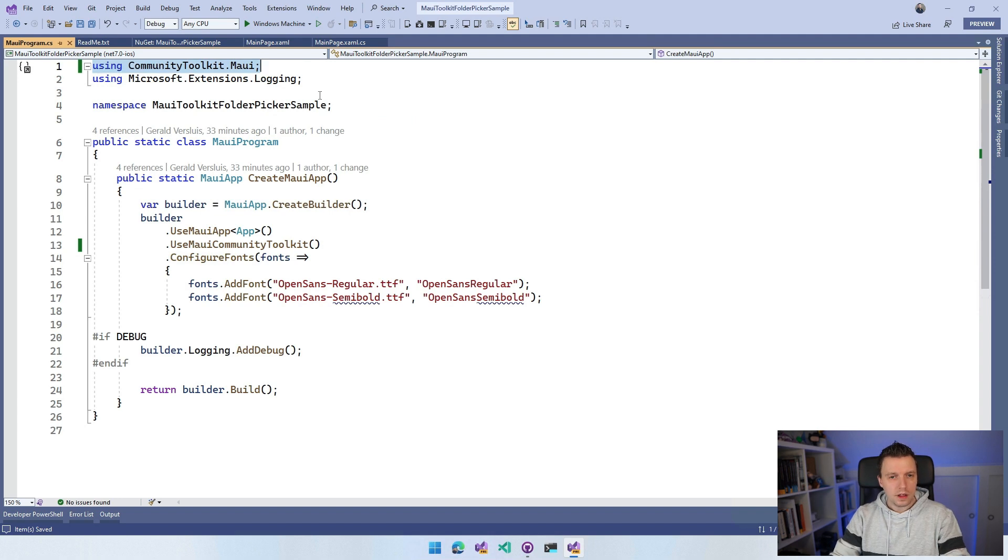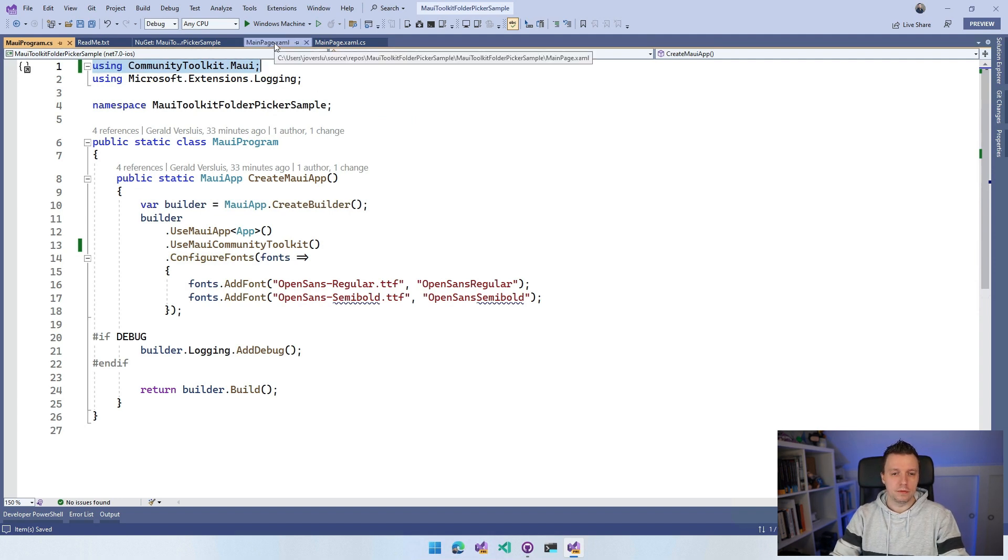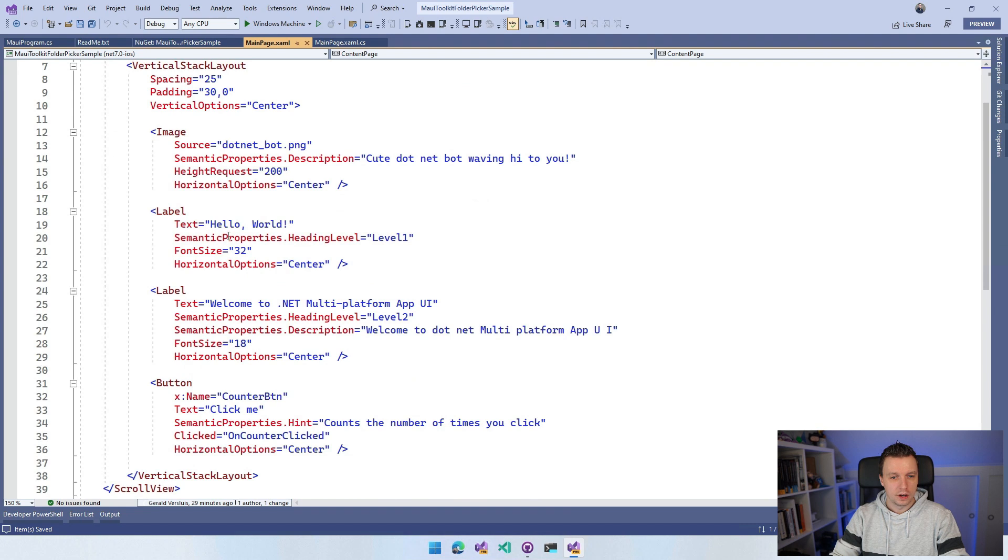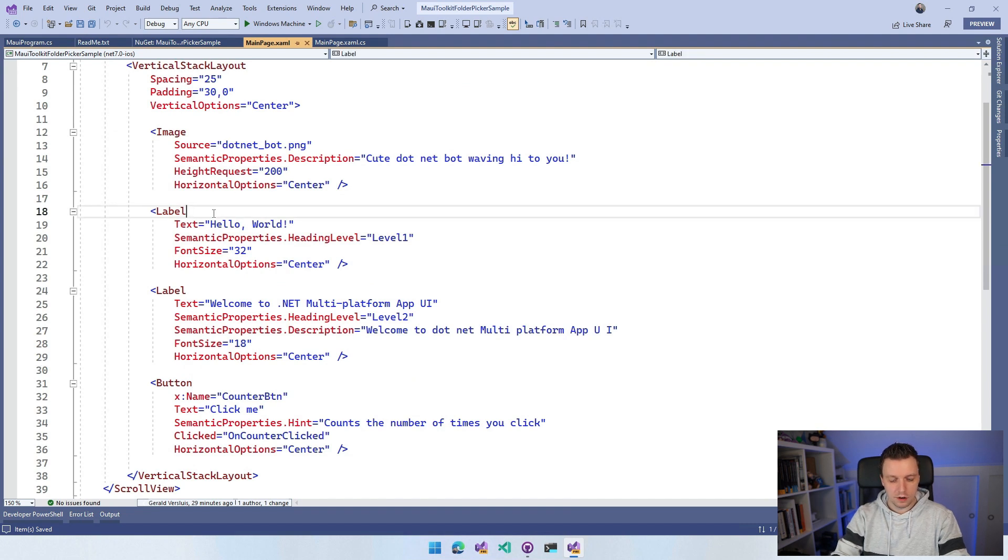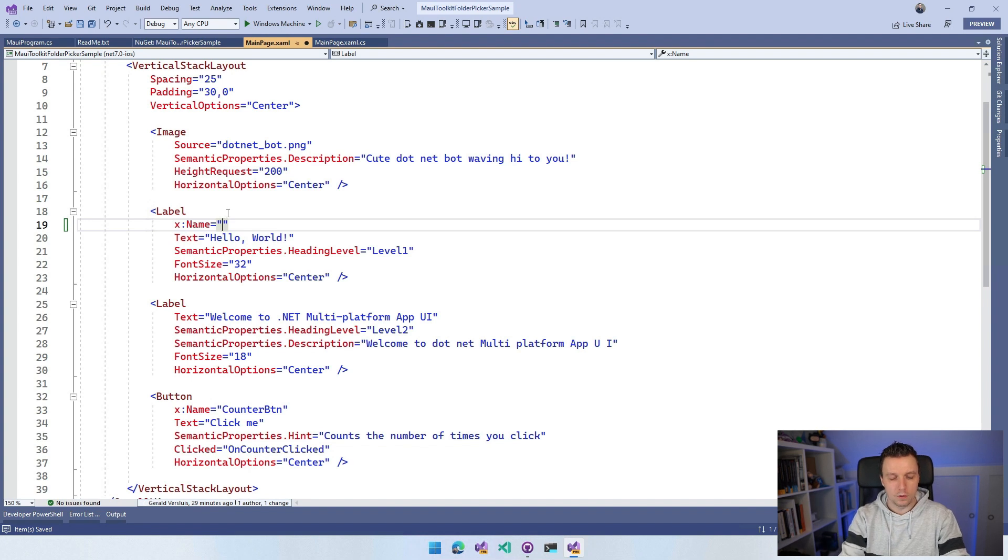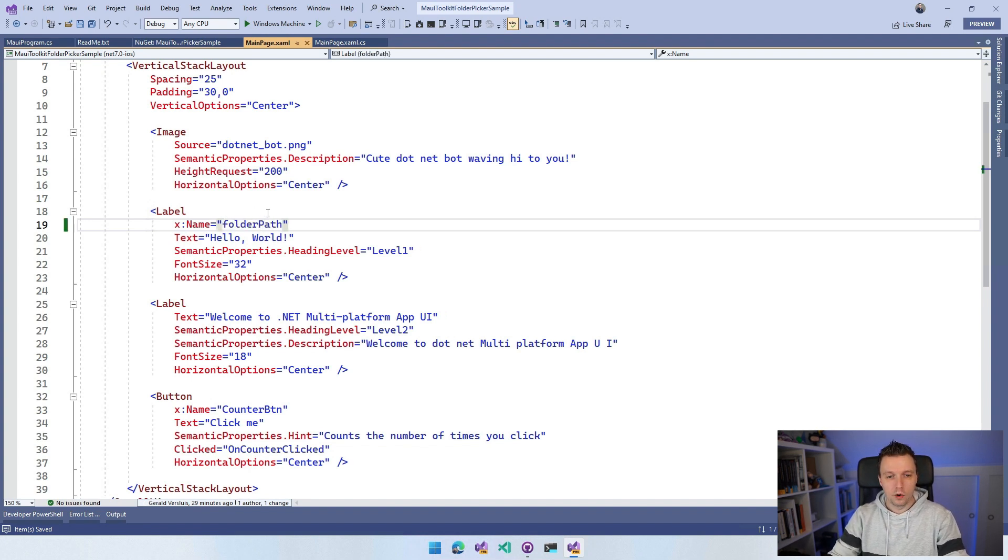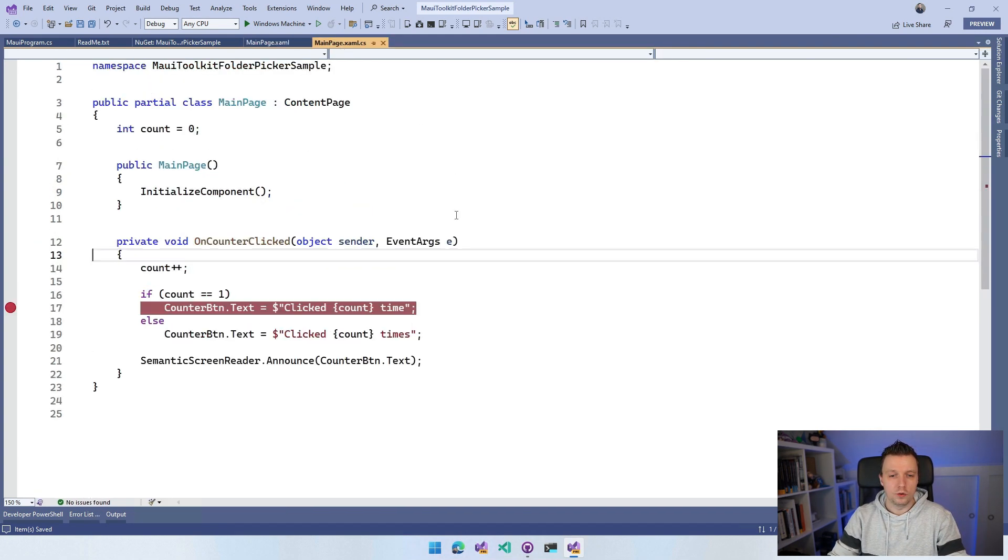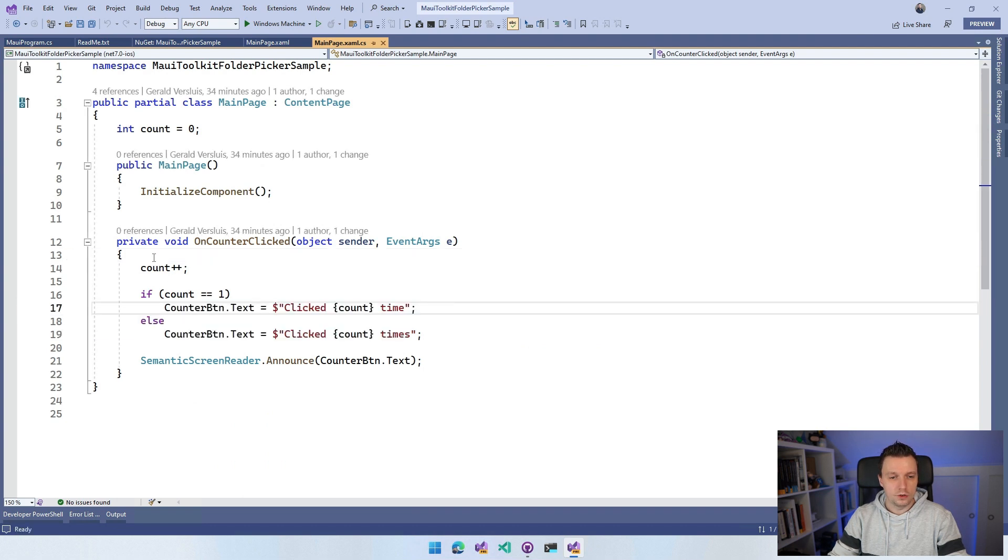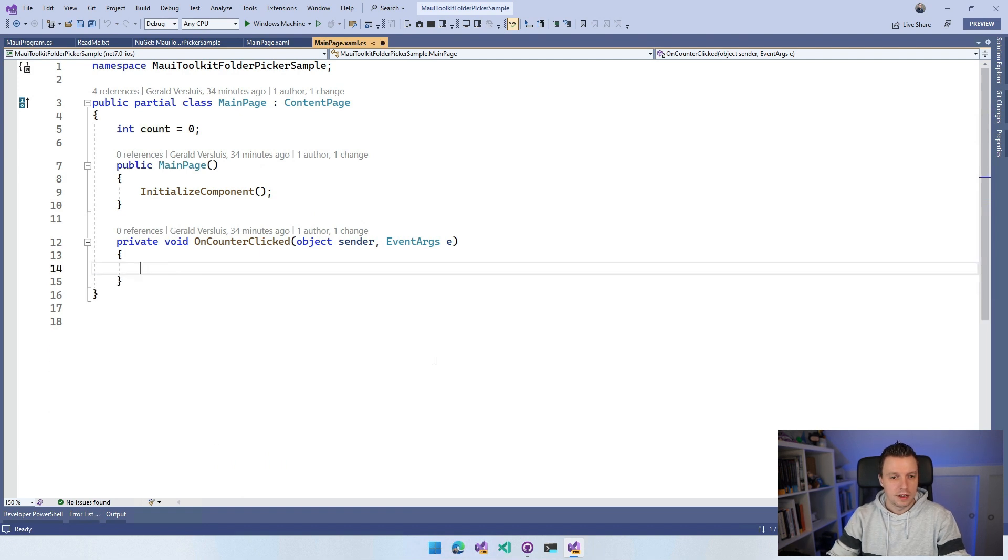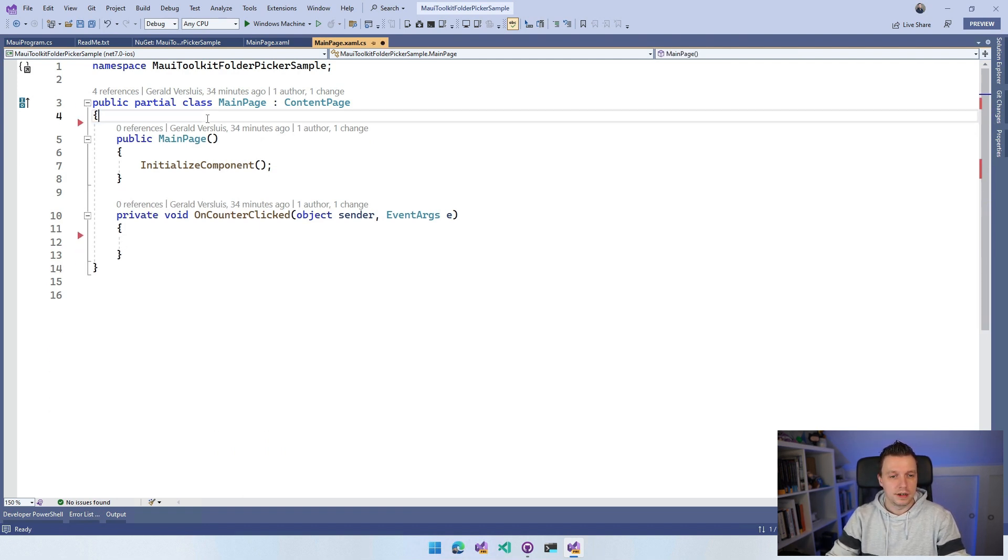So let's go over to the mainpage.xaml. I'm just going to add a little thing right here. So I already have a couple of labels. Let's add actually this label. I'm going to add an X name here so I can reference it from the code behind and I'm going to name this folder path. So the hello world is going to be replaced with whatever I pick as a folder. And then in the mainpage.xaml.cs, I'm going to implement some code. So I'm just going to remove this counter button clicked stuff actually and remove this count variable just to clean it up here a little bit.